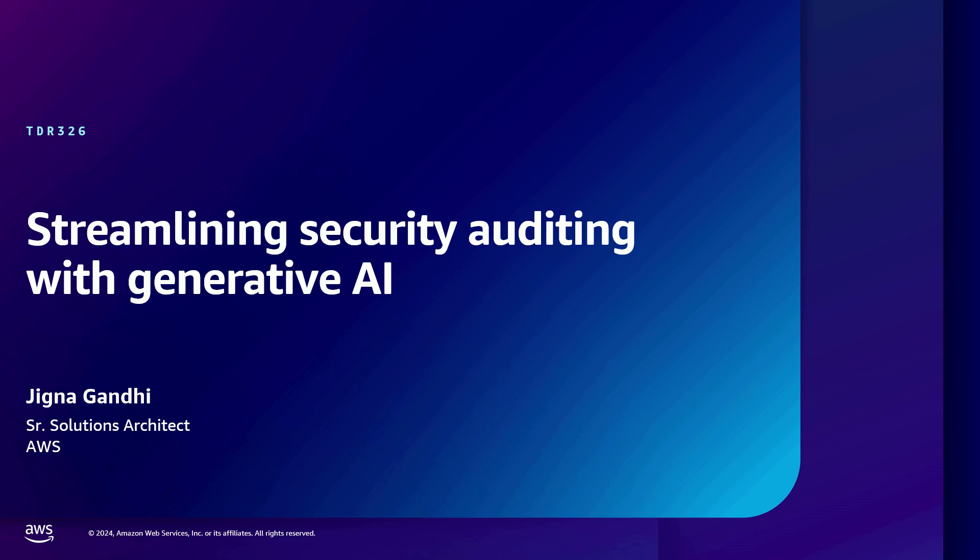I'm Jigna Gandhi, a Senior Solution Architect at AWS, and I work with and support my fintech customers in the North America region. My role has provided me very unique insights into some of the challenges that are faced by many organizations, especially in the modern cybersecurity space. Today I'm going to be talking about how you can leverage generative AI to offer transformative solutions. Specifically, we'll be focusing on one use case: how you can use generative AI to automate security response runbook creation.